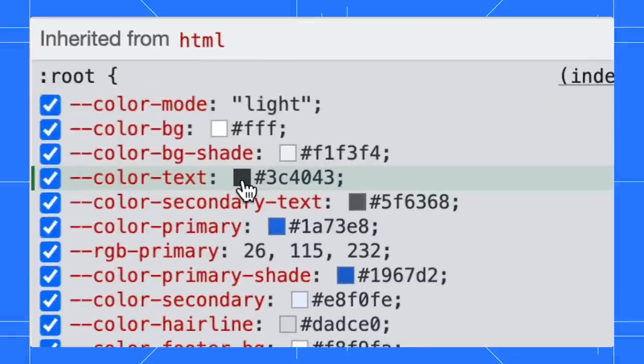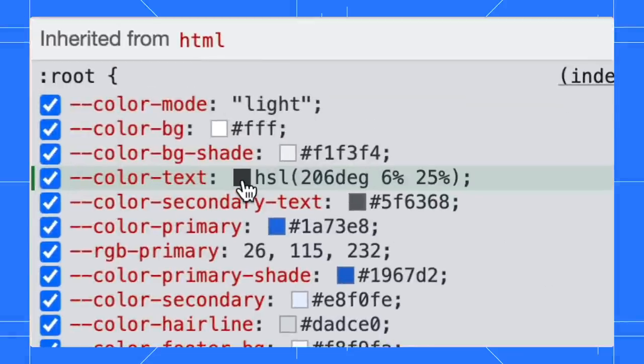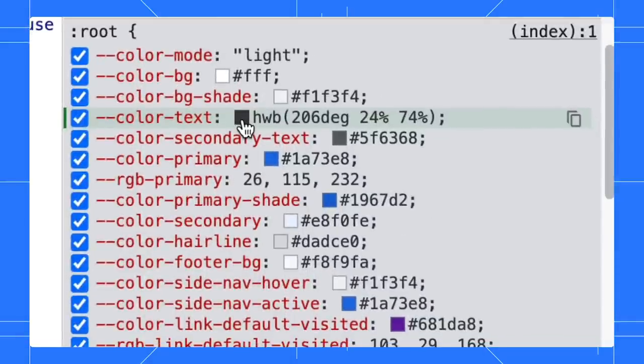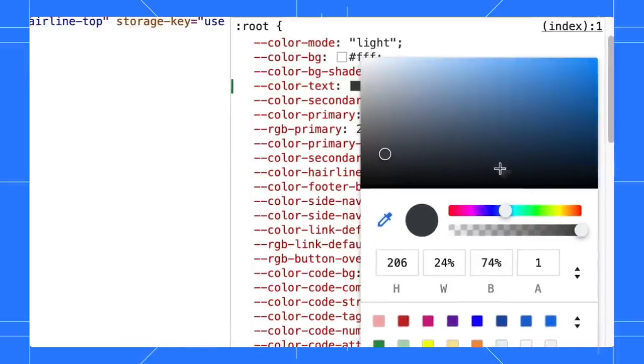In the styles pane, hold the shift key and click on any color preview to change the color format. The HWB color format is added to the rotation. You can change the color format in the color picker as well.